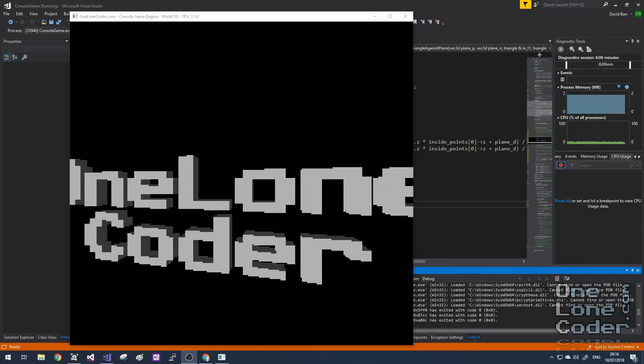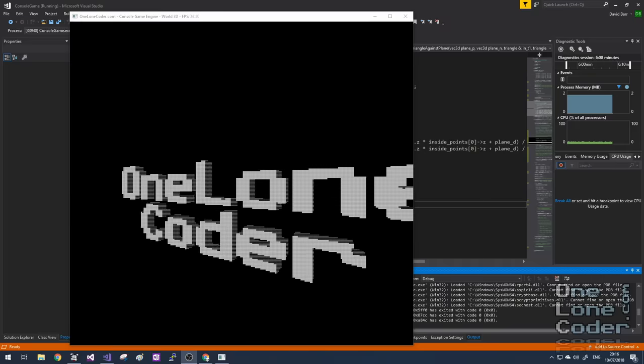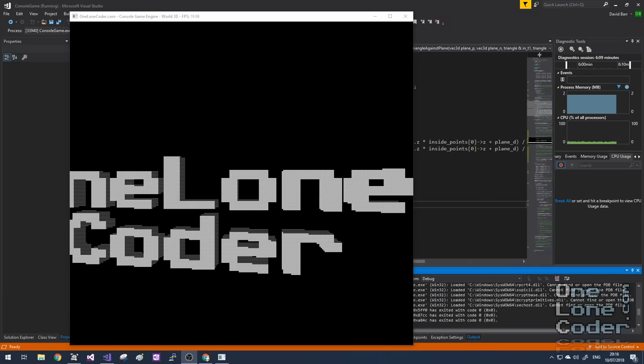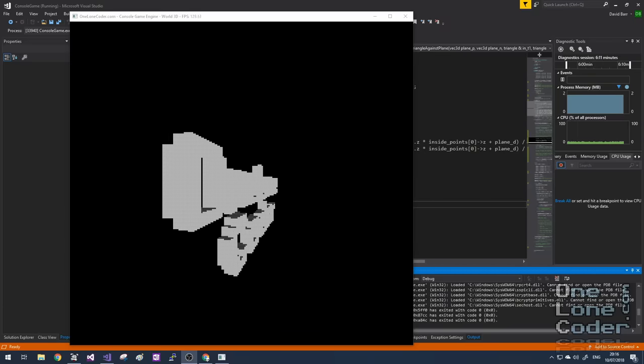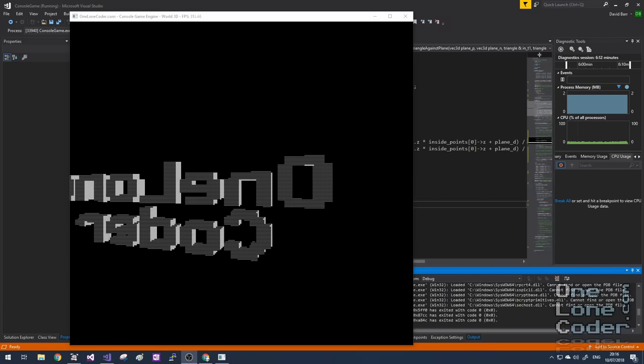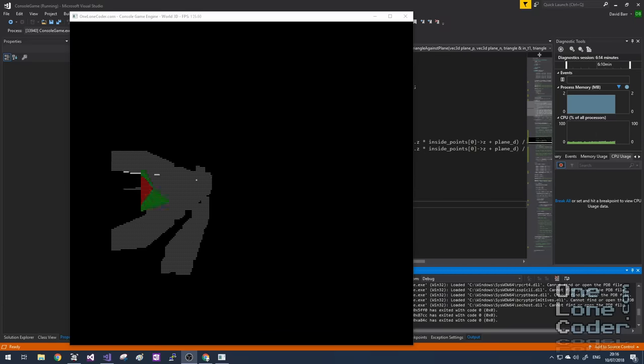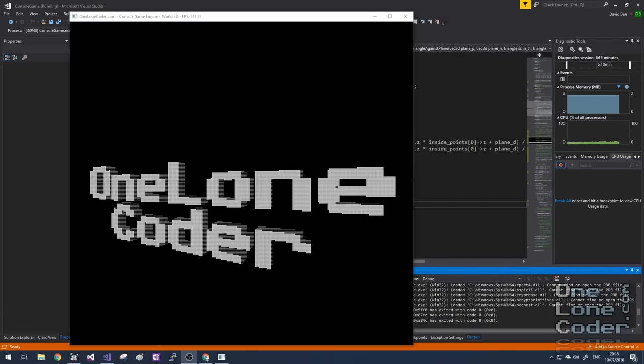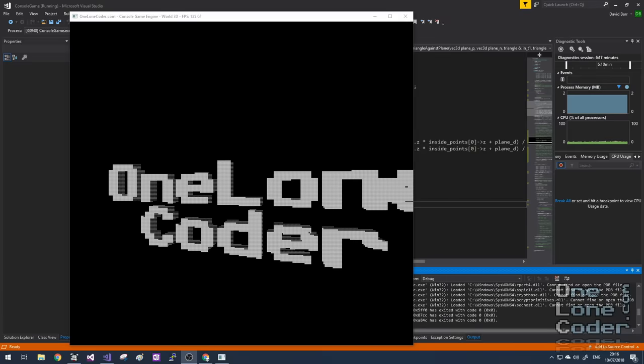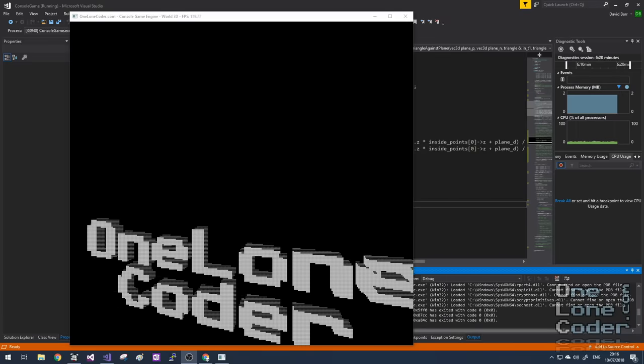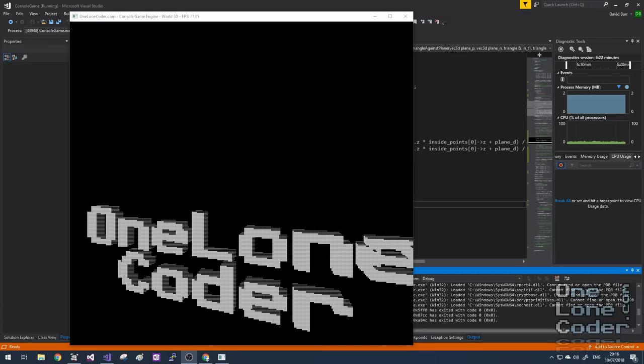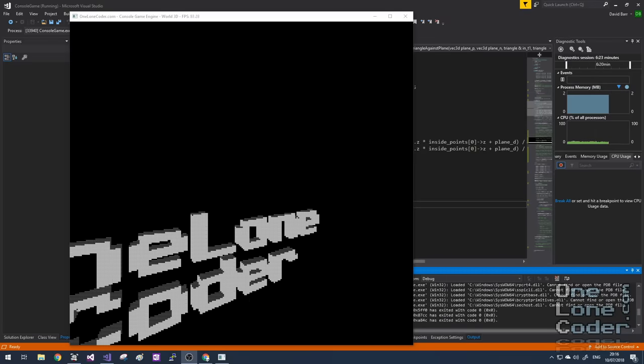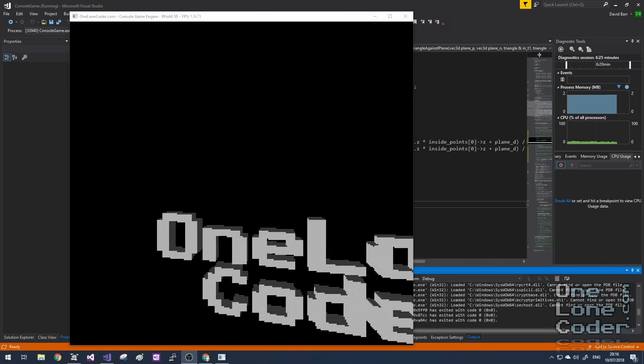The example I'm showing on the screen shows the one lone coder phrase rendered using a full 3D rastering pipeline, and you can see it's even shaded and lit accordingly. I've implemented a first-person shooter style camera, and we can elevate the camera up and down too.